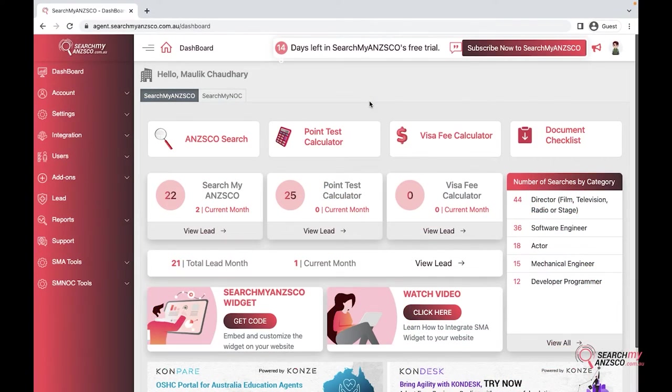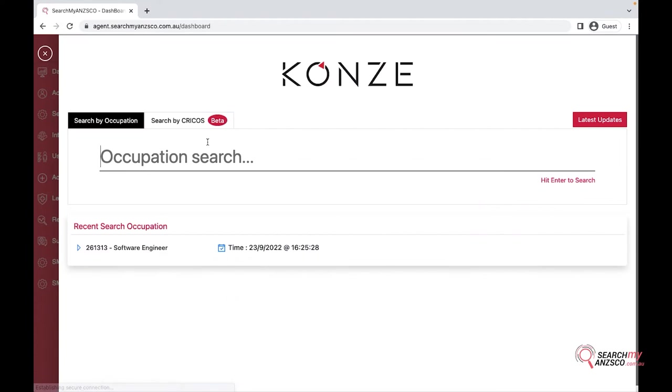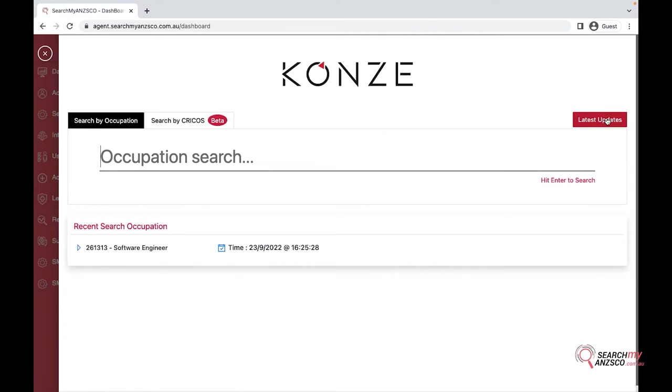I'll go through the ANZSCO search or the search widget itself. When you click on that, you have a couple of options: you can search by occupations, you can search by CRICOS, and you have the latest updates. You also have recent searches as well.